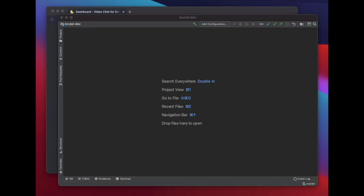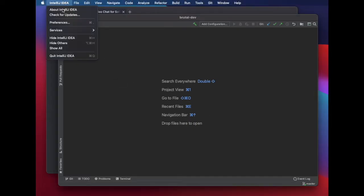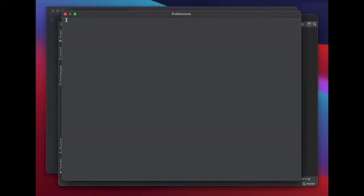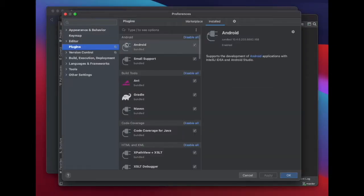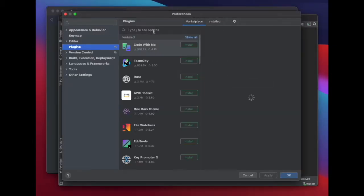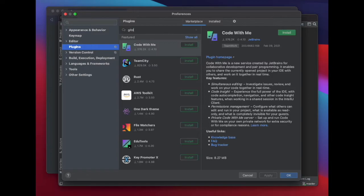Be sure to have a GitDuck account and be part of a team. Open Rider and go to Preferences, then Plugins. Search for GitDuck and install it.